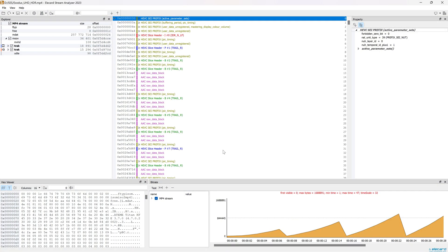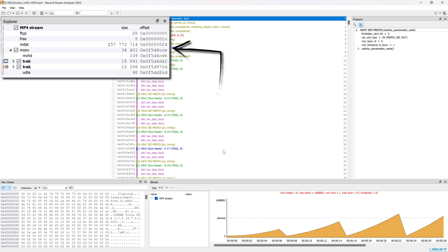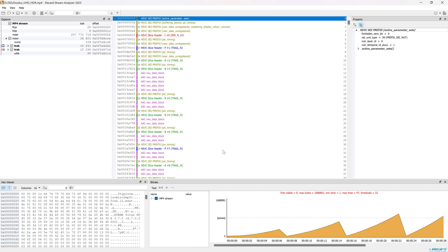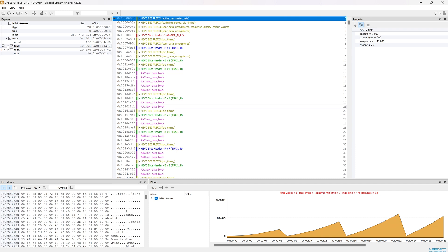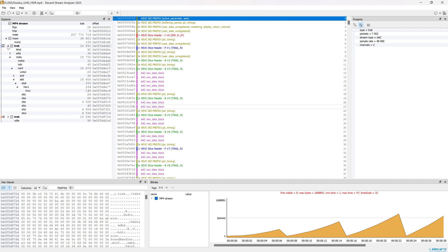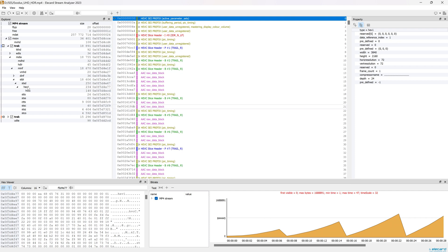Let's open a file. The format of the container and its structure are specified in the Explorer window. When you click on a video or audio element, basic information will appear in the Property window. For video this is the format, resolution, bitrate, framerate, aspect ratio, HDR, etc. By the same principle you can click on the atom of an MP4 file to check its descriptors.